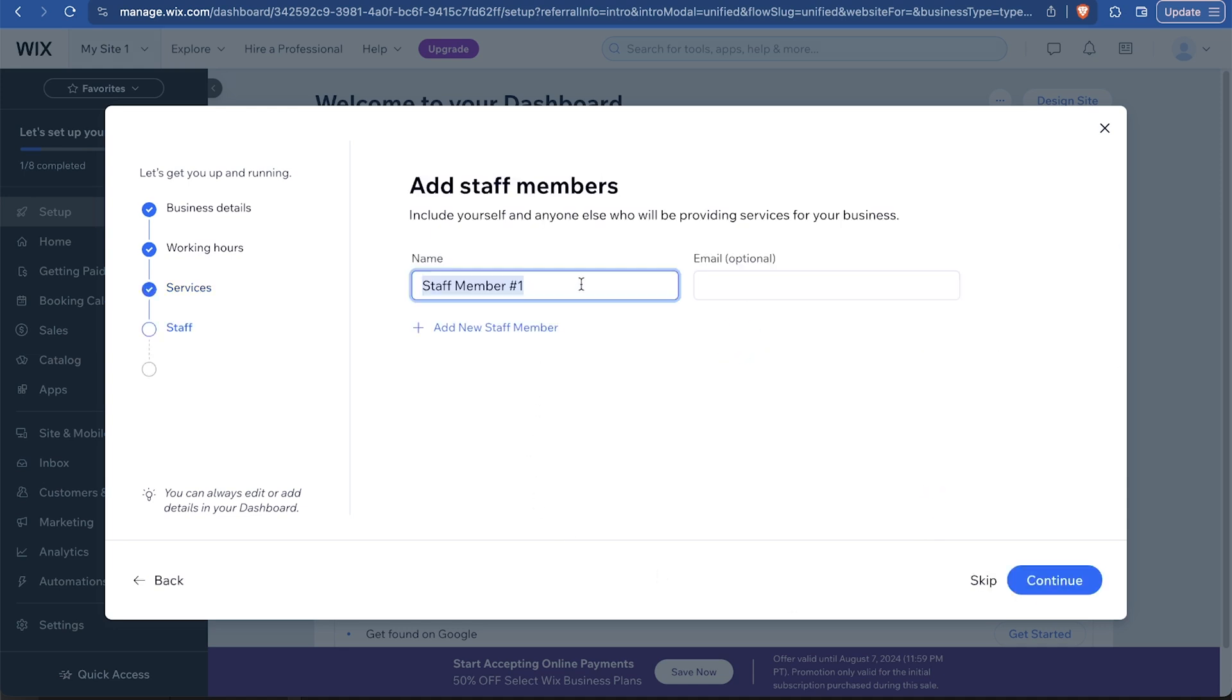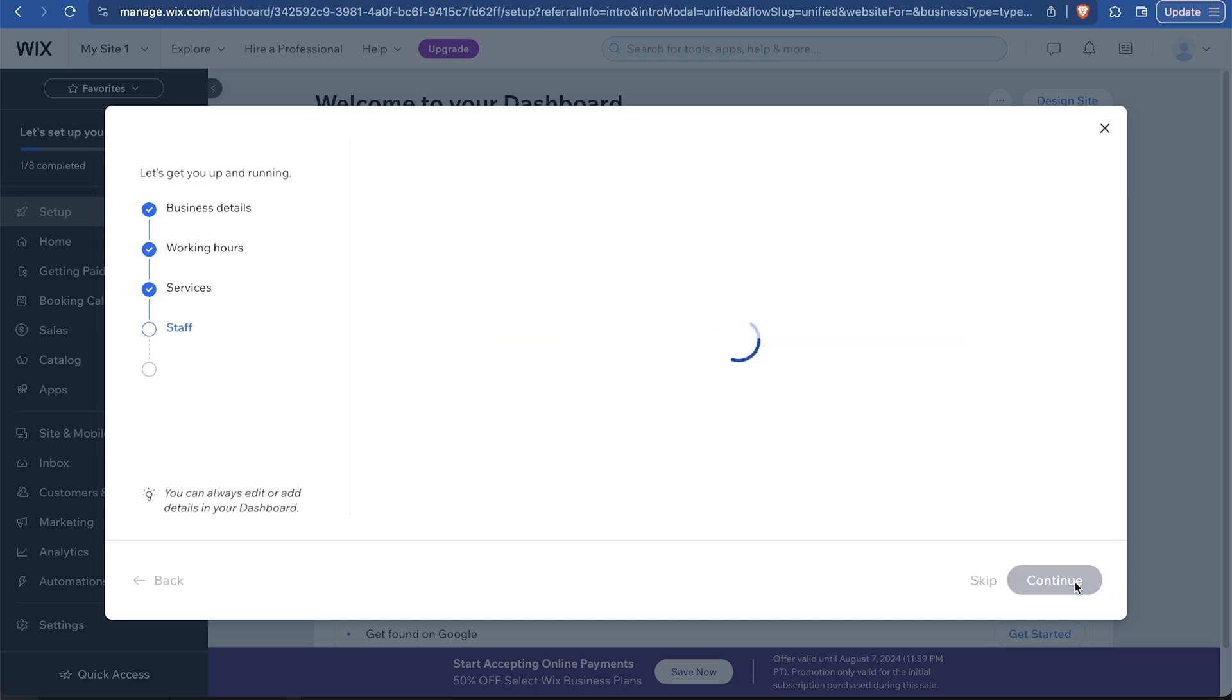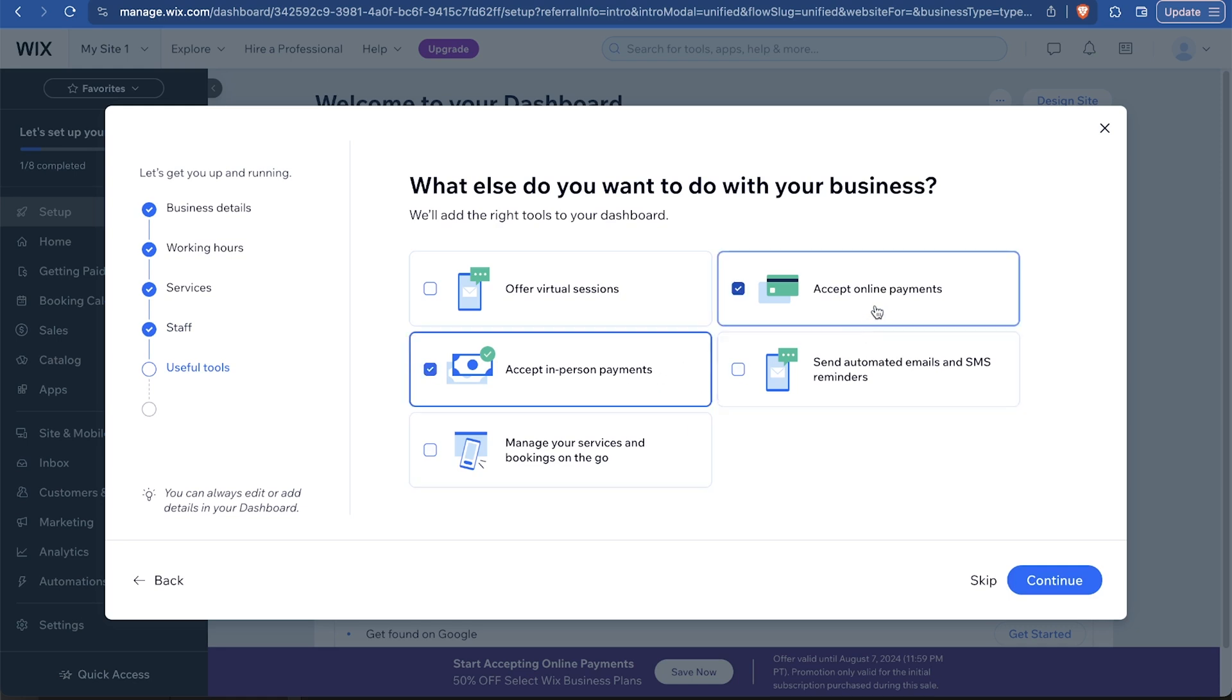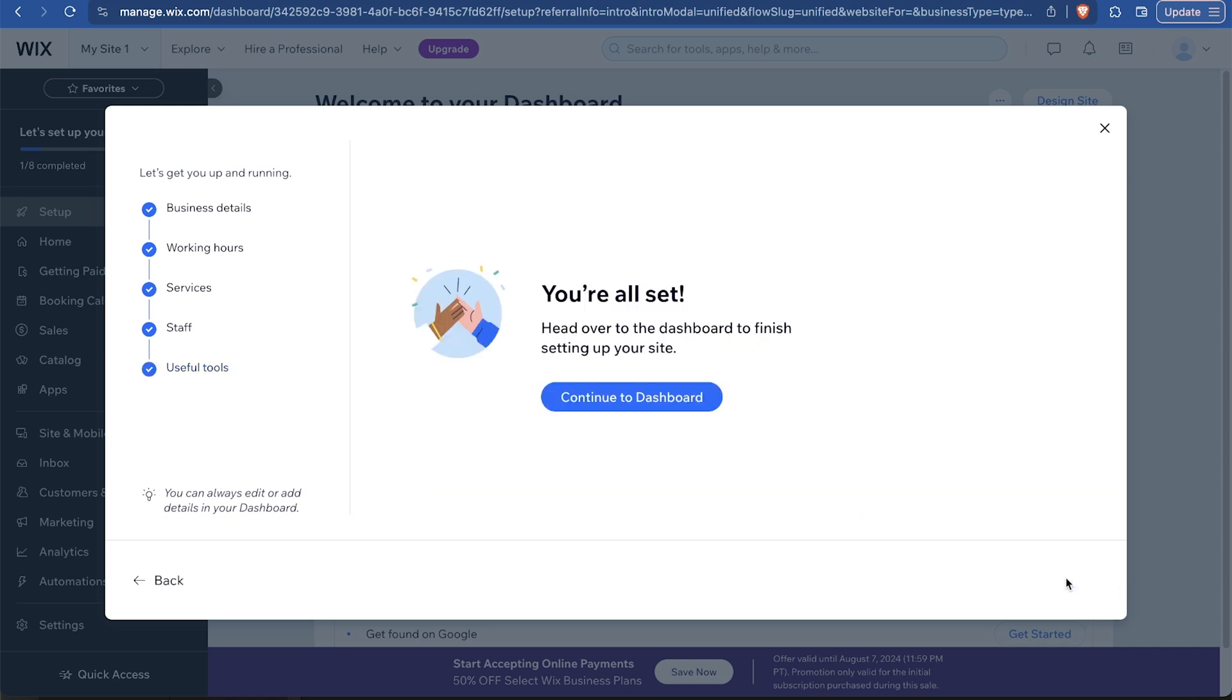And now we have the staff members. So I'm going to add my name as one of the instructors. And so people could potentially book different coaches here. And what else do we want with our business? So I do want to accept payments in person as well as online. I would like to have automated emails and SMS reminders. So people are not late or skipping their appointments. And I want to make sure that we have the ability to manage this on the go. Let's continue to the dashboard.